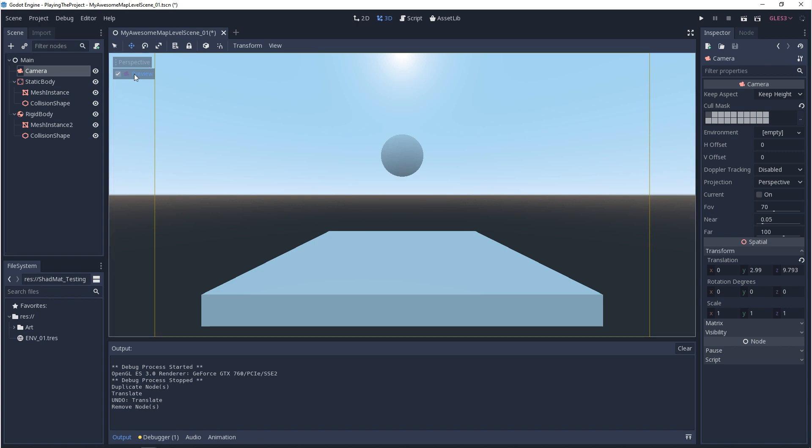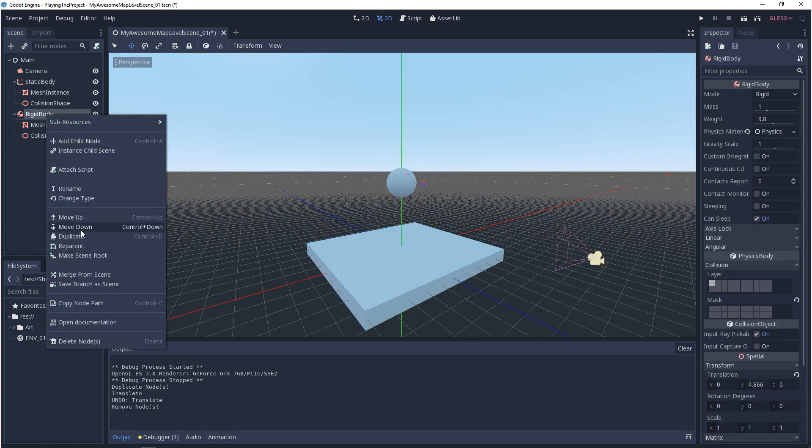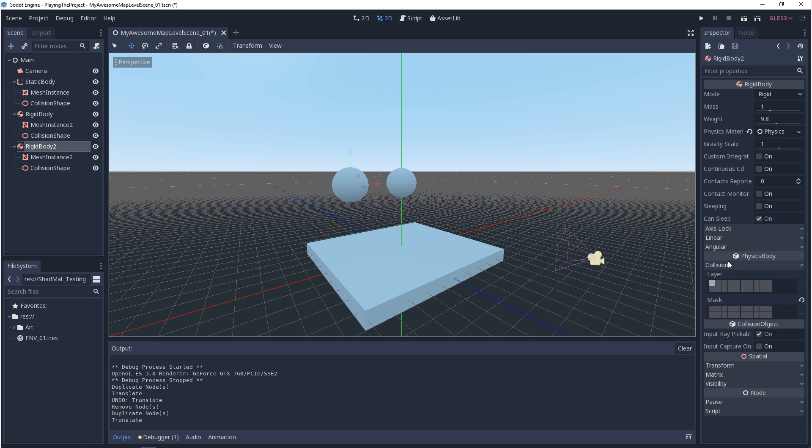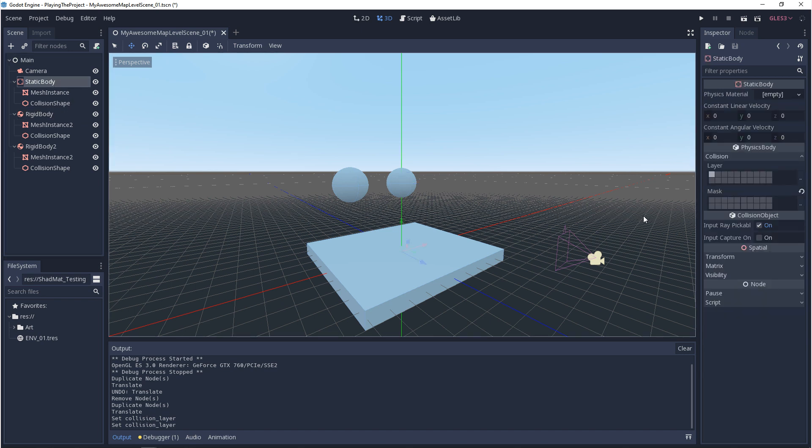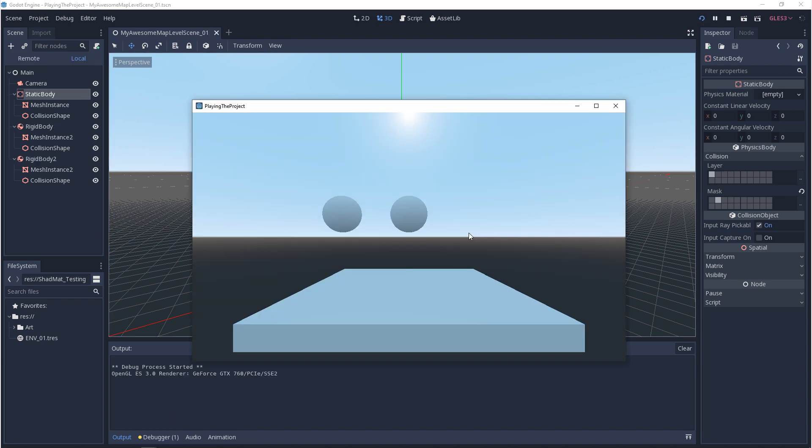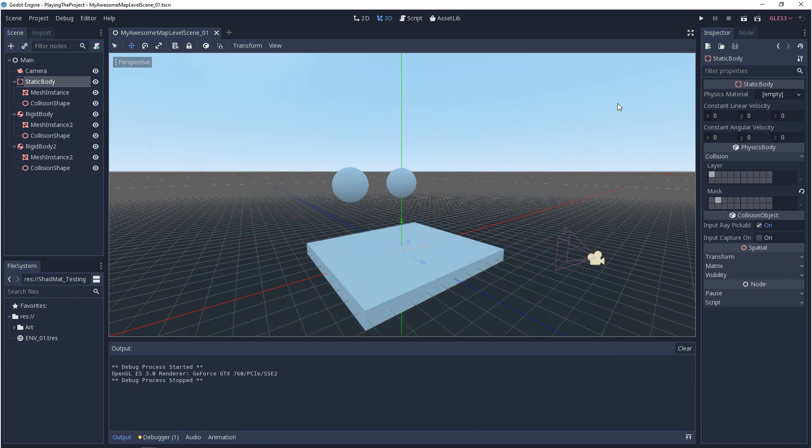So as another example, I'm going to duplicate the rigid body. In rigid body 2, I'm going to set its layer to layer 2. Rigid body 1, I'm going to set its layer to layer 1. And then the static body, I'm going to set its mask to layer 2. And when I hit play, what we should see is that rigid body 1 falls through the floor and rigid body 2 keeps on bouncing. This might be the kind of thing you want to do if you want a player to pick up an item, but you don't want an enemy to pick up an item.